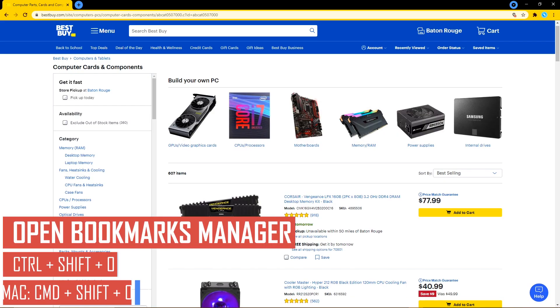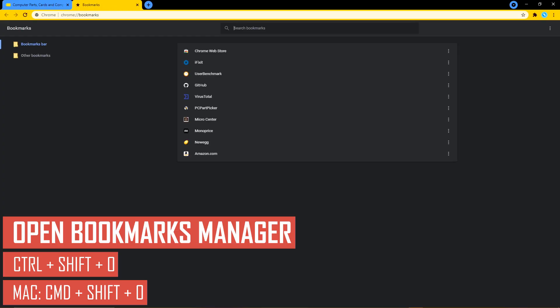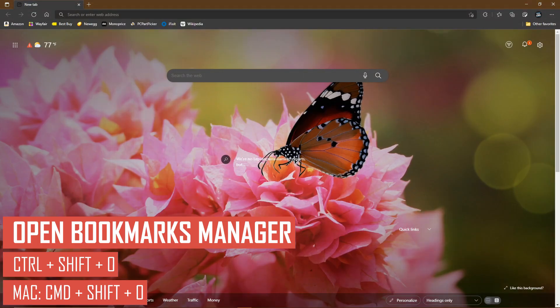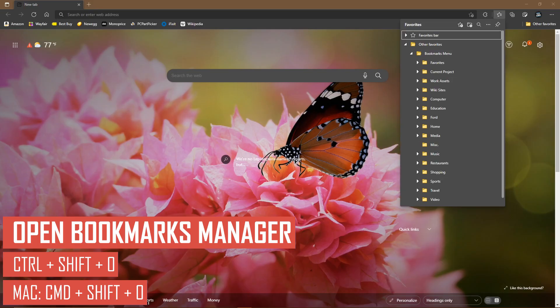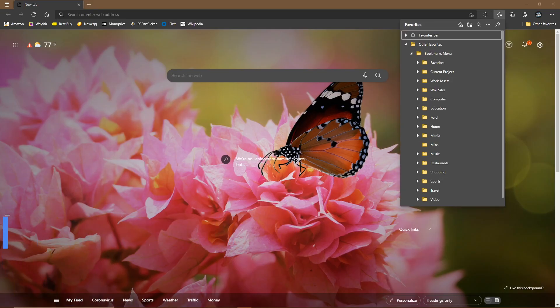To bring up the Bookmarks Manager on Chrome to create or delete bookmarks and bookmark folders, hold down CTRL, SHIFT, and O. On Mac, press CMD, SHIFT, and O. This will open up in a new tab. Some other Chromium-based browsers open the Bookmarks Manager differently. For example, with the new Chromium-based Microsoft Edge, that same shortcut opens the Bookmarks Manager in the same tab, which is personally better.